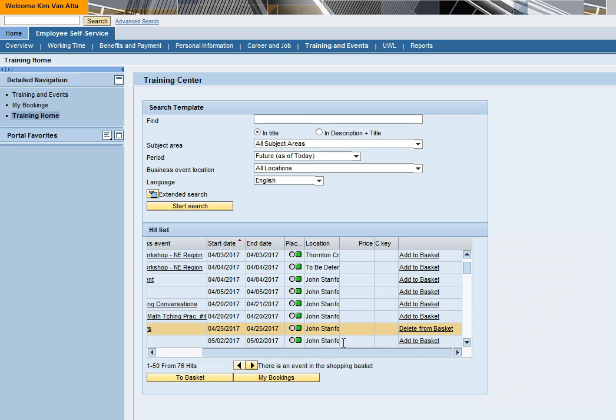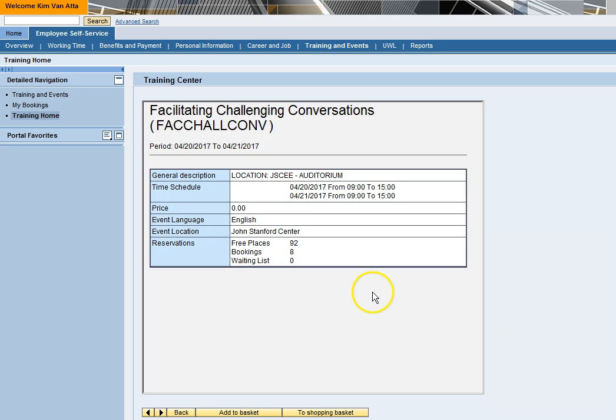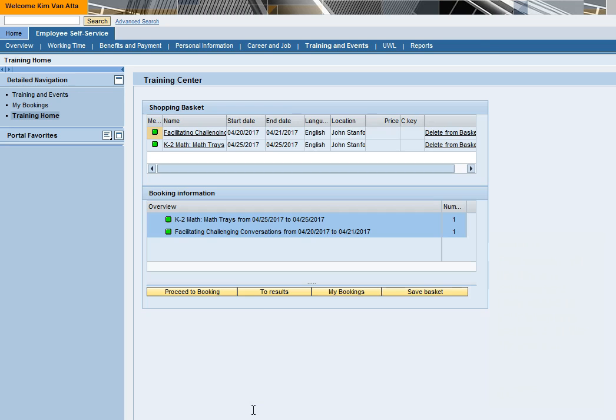This will take you directly to your shopping basket where you can check out. This screen will display any courses you have added to your shopping basket. Just like shopping online, there are a few more clicks before you are fully registered.